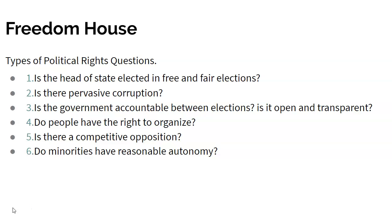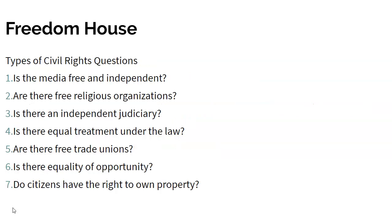Here are some examples of questions — types of questions for political rights, types of civil rights questions. Not all of these seem to have much to do with democracy. For example, are there free trade unions? There are probably conceptions of democracy where that would matter, but there are also plenty where it wouldn't.